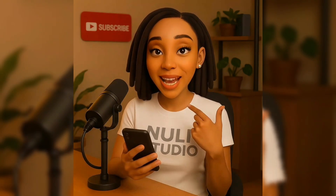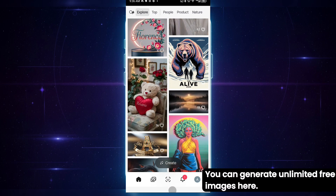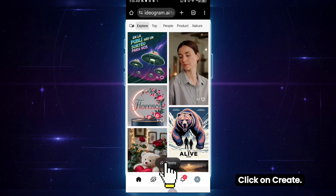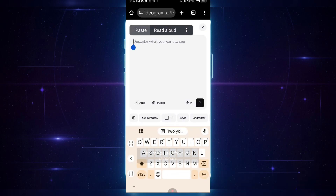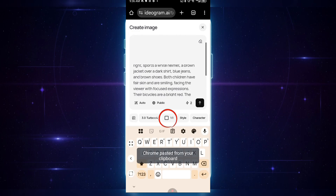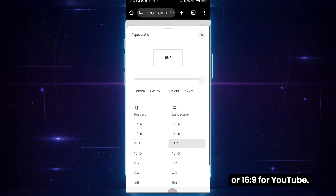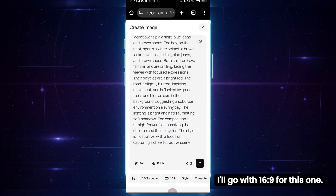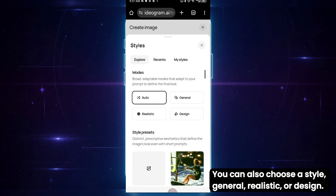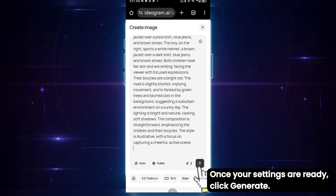Here's the Ideogram interface — super simple and easy to use. You can generate unlimited free images here. Click on Create. In this text box, I'll paste the prompt we just generated. You can also choose your aspect ratio — for example, 9:16 for TikTok or Instagram Reels, or 16:9 for YouTube. I'll go with 16:9 for this one. You can also choose Style: General, Realistic, or Design. I'll just leave it as it is. Once your settings are ready, click Generate.